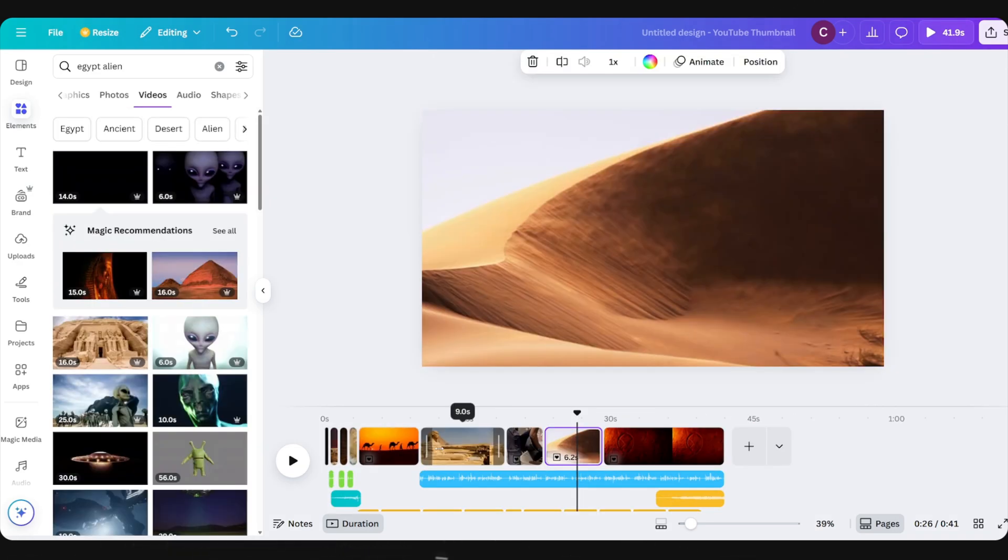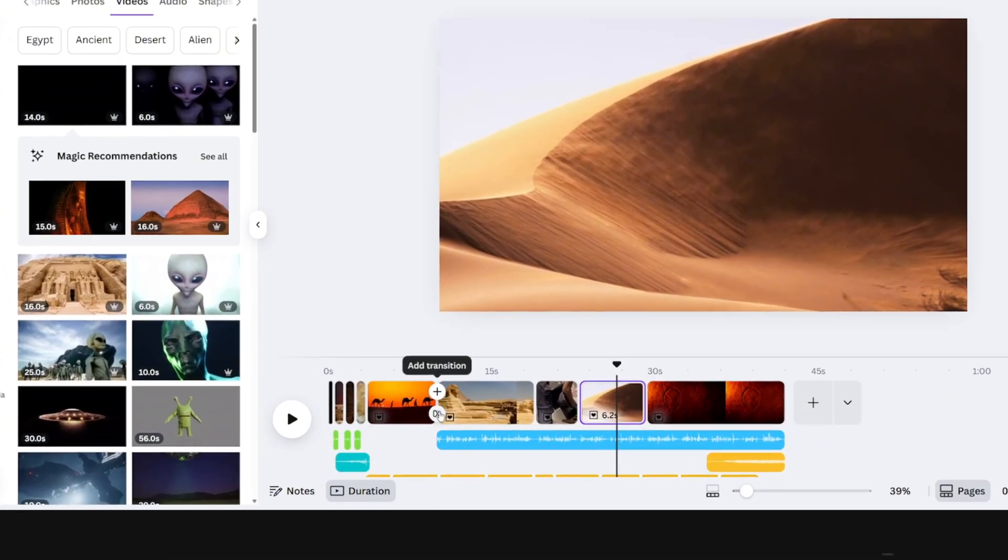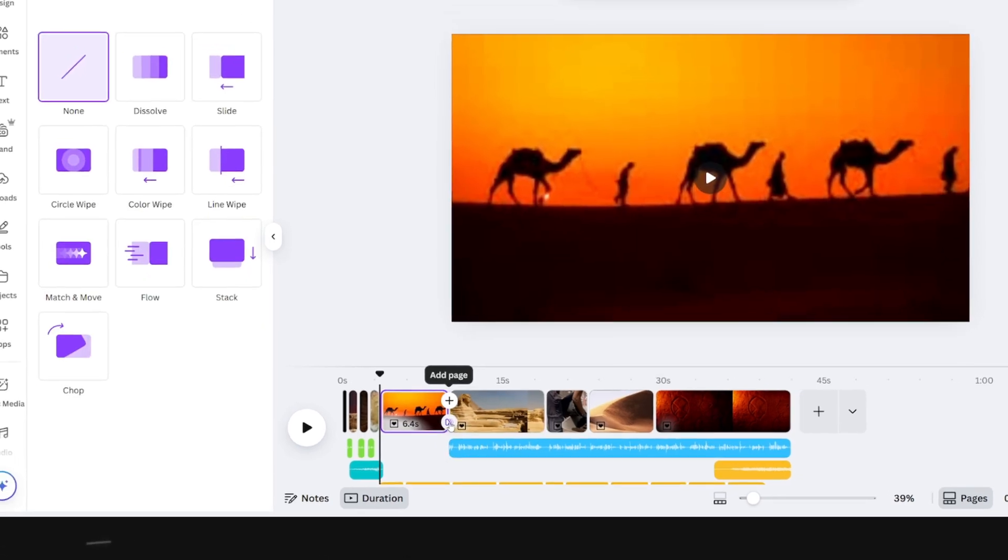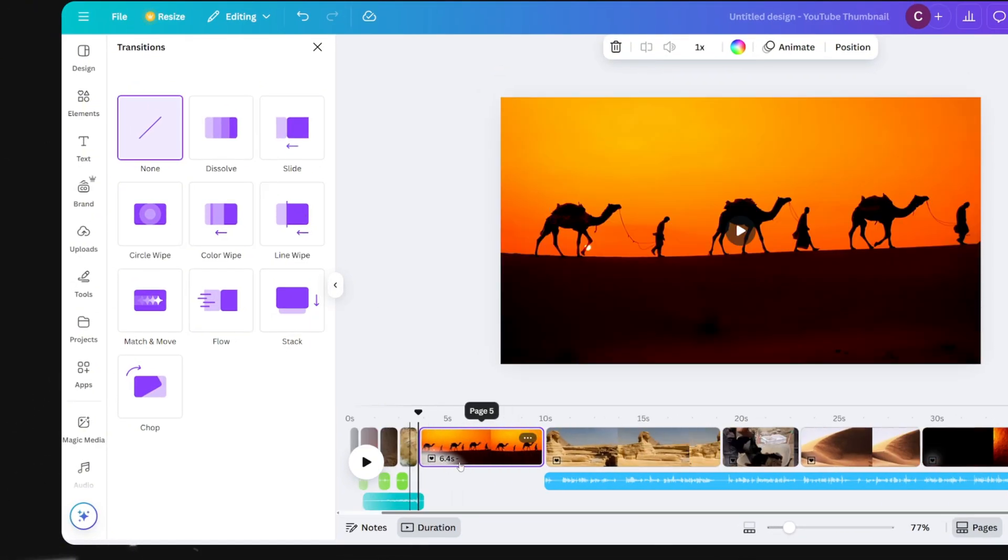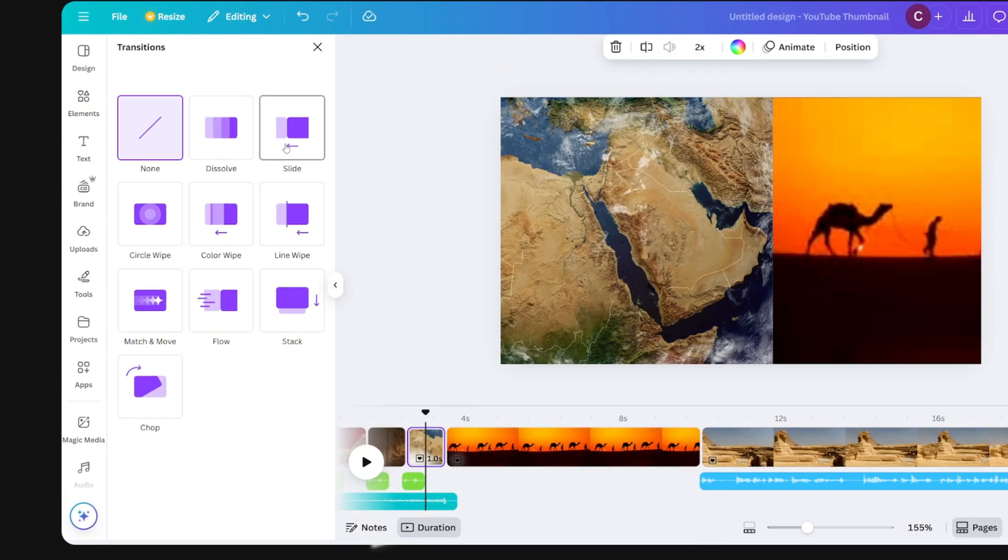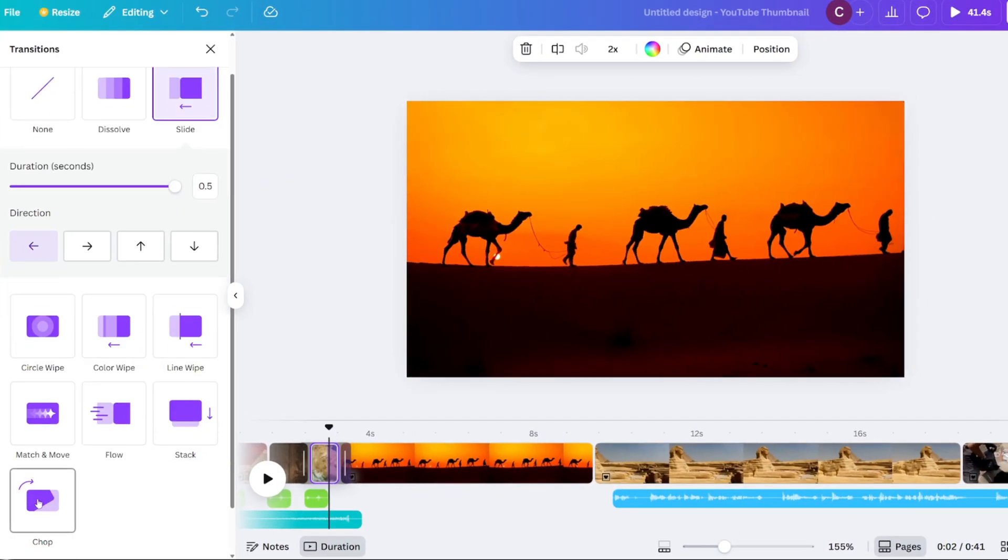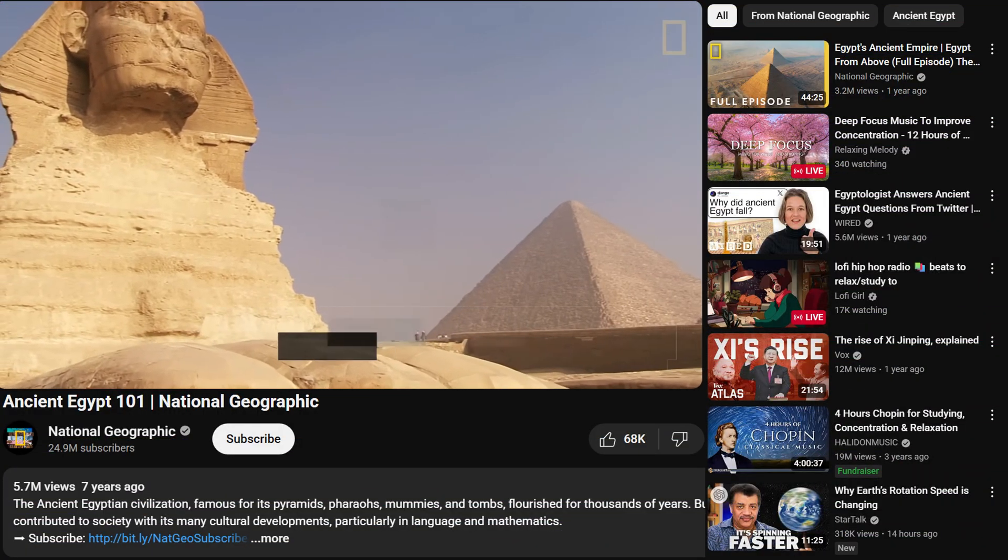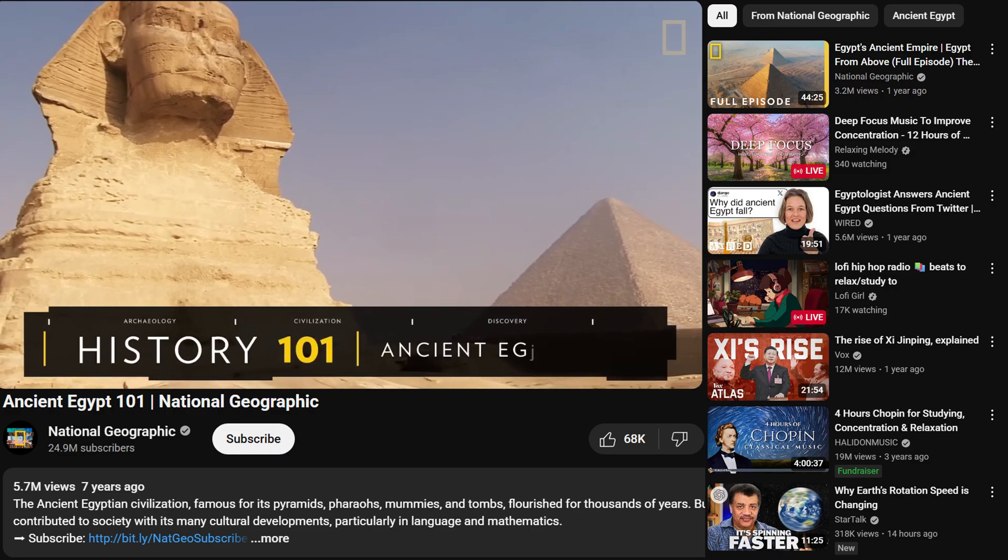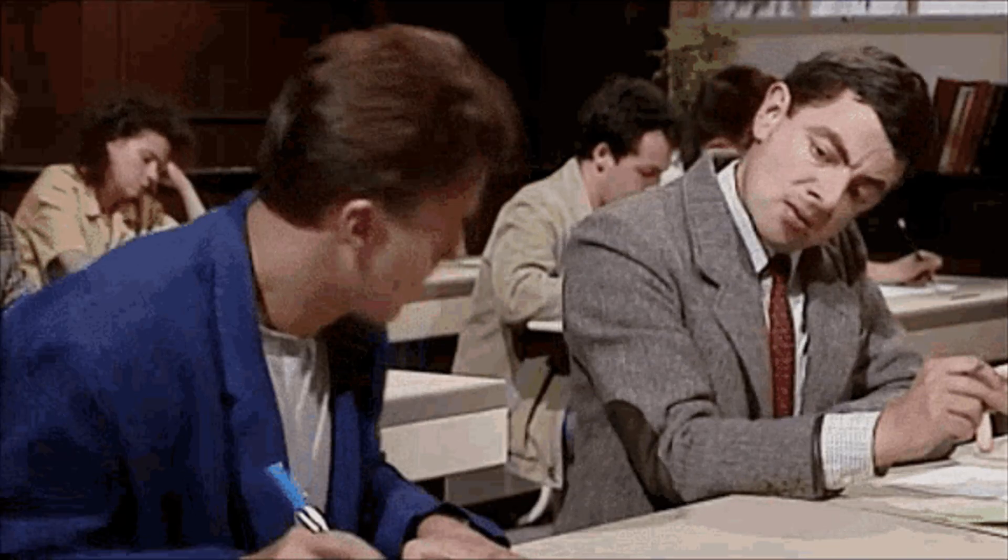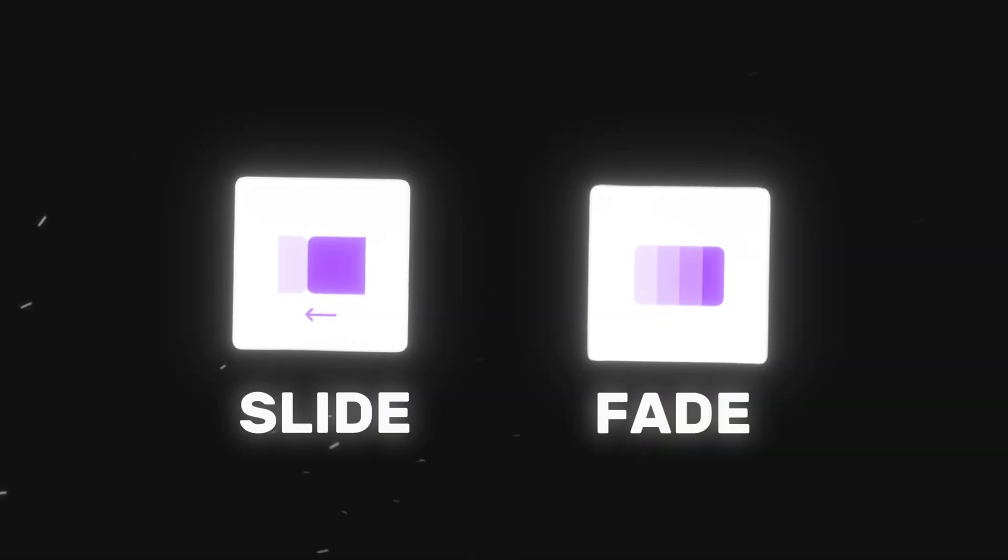Alright, now the last step is to add transitions in between scenes. Don't worry, it's pretty simple. All you got to do is hover between the scenes and click on this icon that says add a transition. Here choose the transition that best fits your video style. But keep in mind, you definitely don't need to add transition for every scene. Again, the easiest way is to look at the other successful videos in your niche and see how they are using them and use it as inspiration. But for me, I like to use slide and fade transitions.